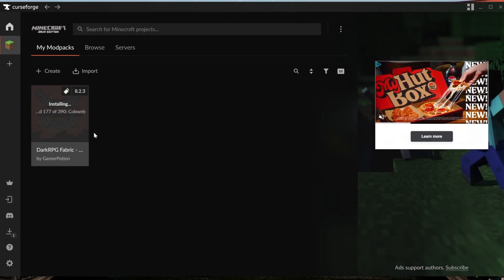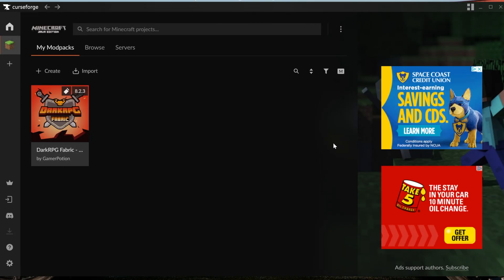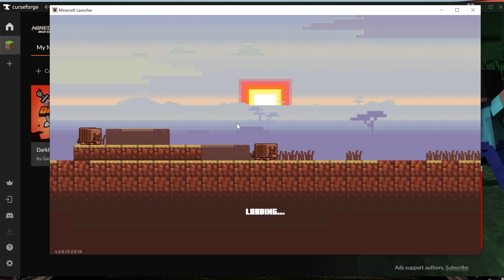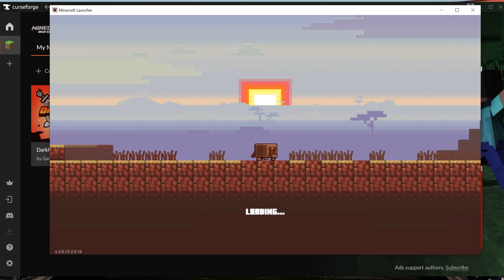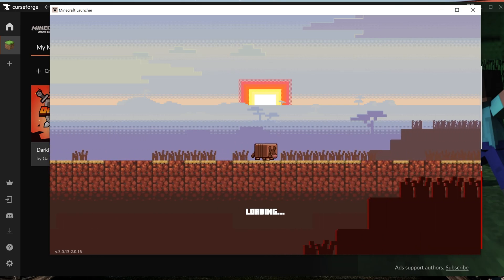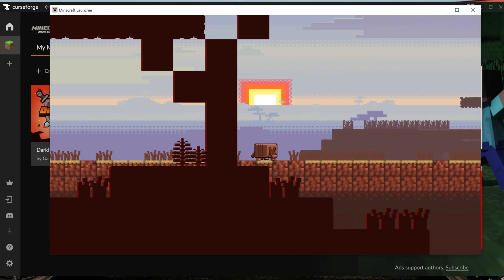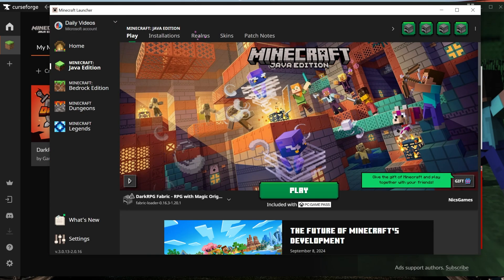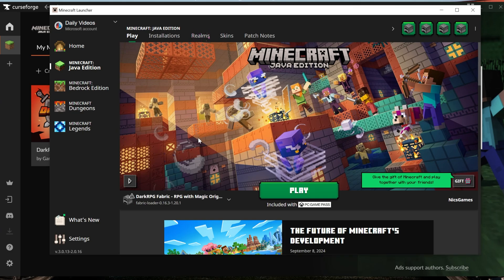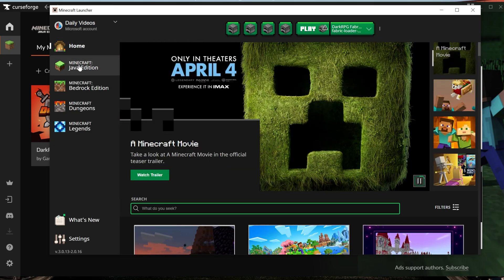Once it is finished installing, we will be able to play Minecraft with Dark RPG by hovering over Dark RPG here in the My Modpacks tab and clicking Play. Then, once you've done that, the Minecraft launcher will open. You may need to log into the Minecraft launcher, and that's perfectly okay, because this is the default Minecraft launcher that you normally use when you play Minecraft, so just log into it like you normally would.